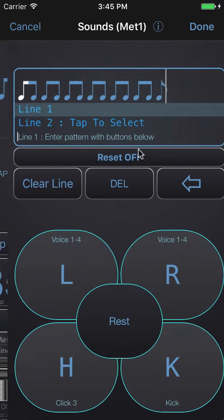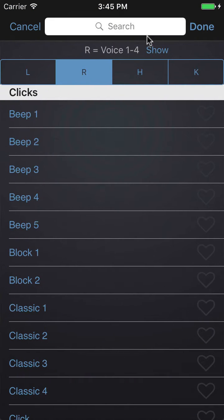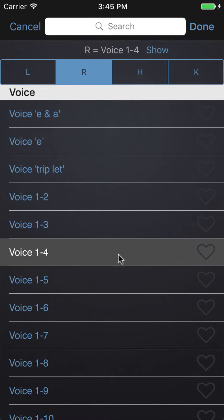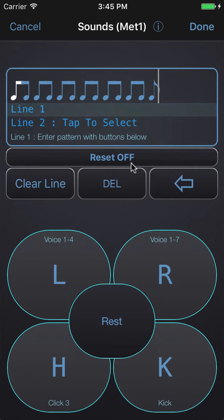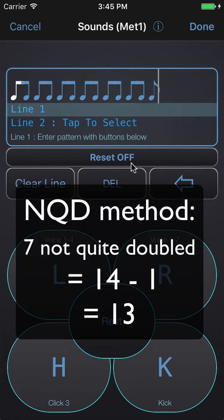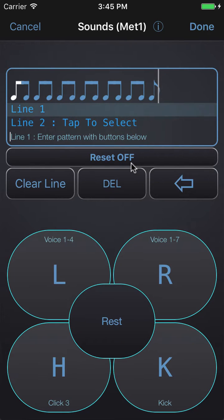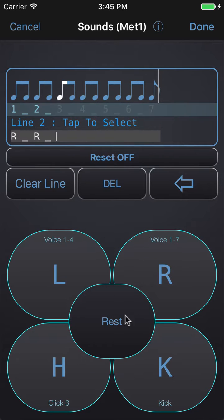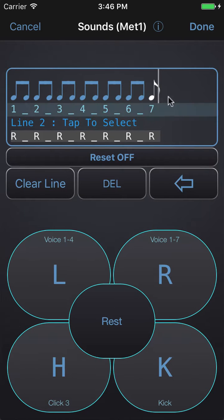I'll tap 'Change Sounds' and this time choose voice one to seven, because Mike Mangini's method of counting odd times is called 'not quite doubled'. Seven doubled is 14; seven not quite doubled is 14 minus one, which gives us 13/8. He essentially counts: one rest, two rest, three rest, four rest, five rest, six rest, seven — and then drops the 'and' from the end. So he counts: one and two and three and four and five and six and seven, one and two three four five six seven one.